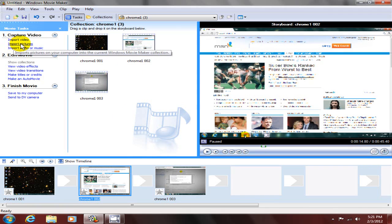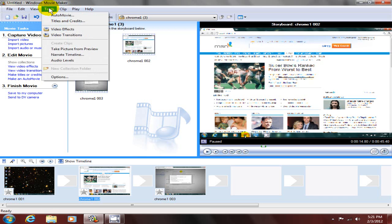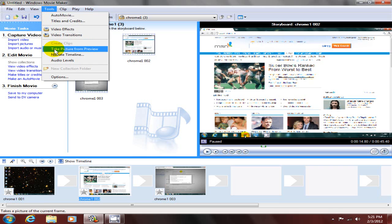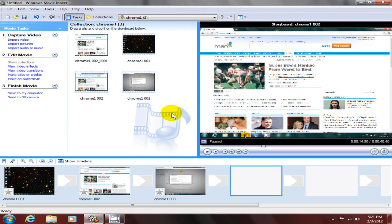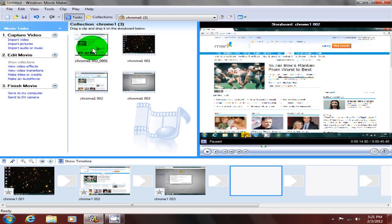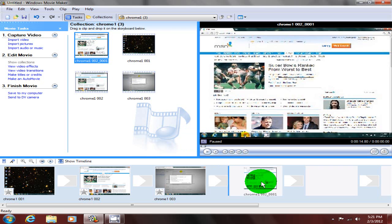Okay, here's a cool feature of Windows Movie Maker. We can take a picture of our preview by going up to tools and clicking on take picture from preview. It will literally take a picture of what we are previewing on the right hand side and save it, and we can drag and drop it down into our storyline here, and that becomes part of our video.